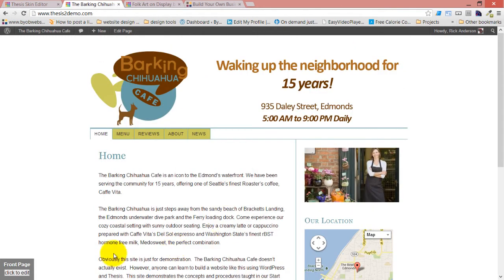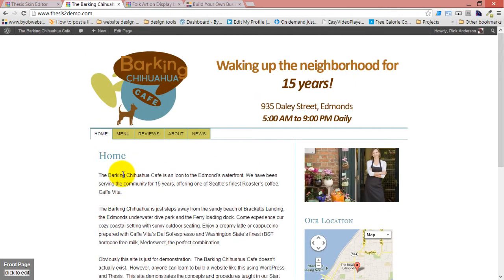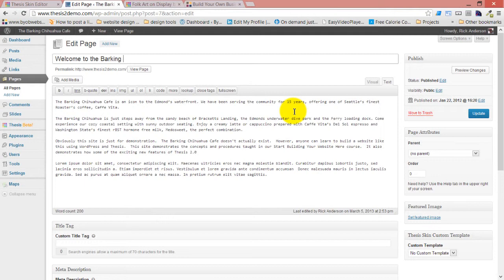Something people ask me all the time is how do I get rid of the title? What I would probably do with this title is use it — rather than having it say 'home,' I would probably turn it into 'Welcome to the Barking Chihuahua Cafe.' Rather than getting rid of the title entirely, I would just make the headline useful. I'm surprised how often this doesn't occur to people.